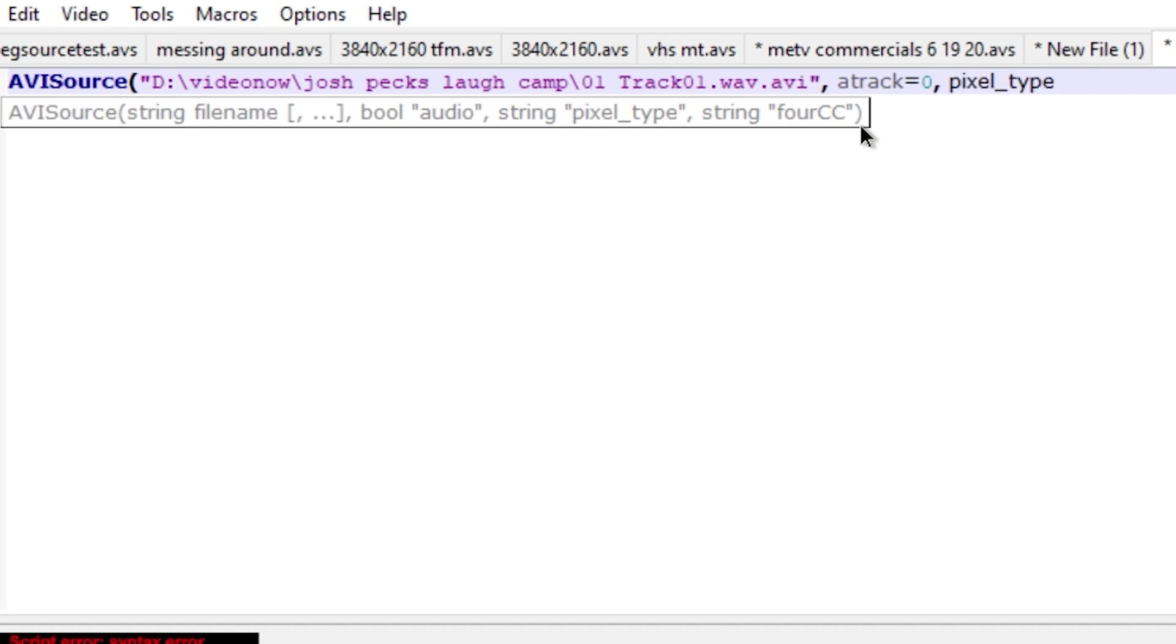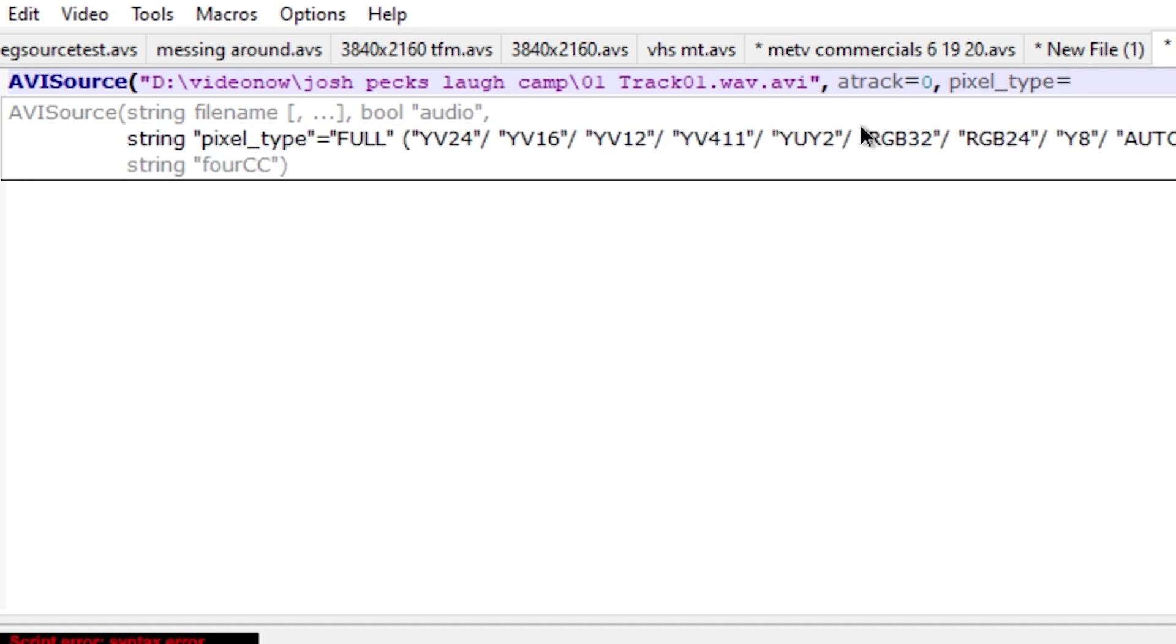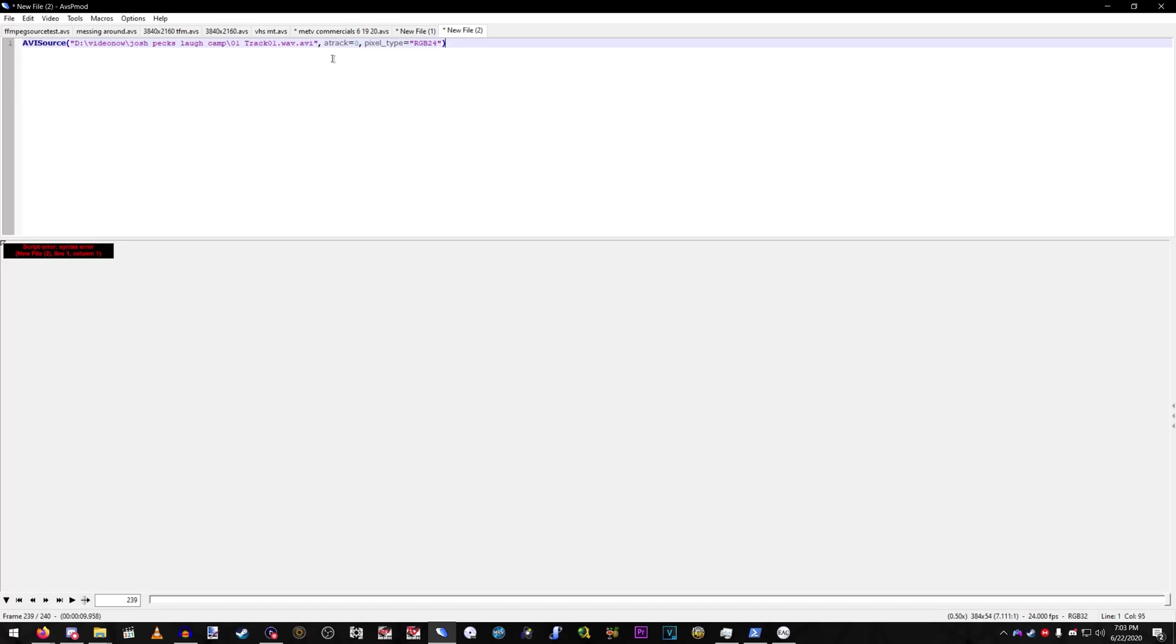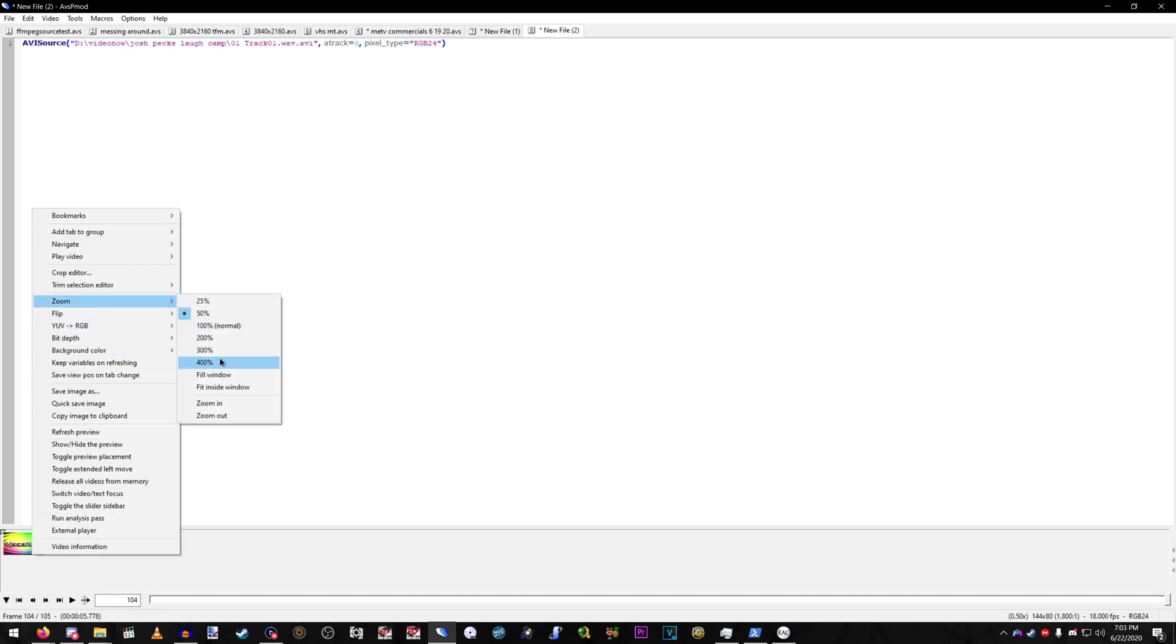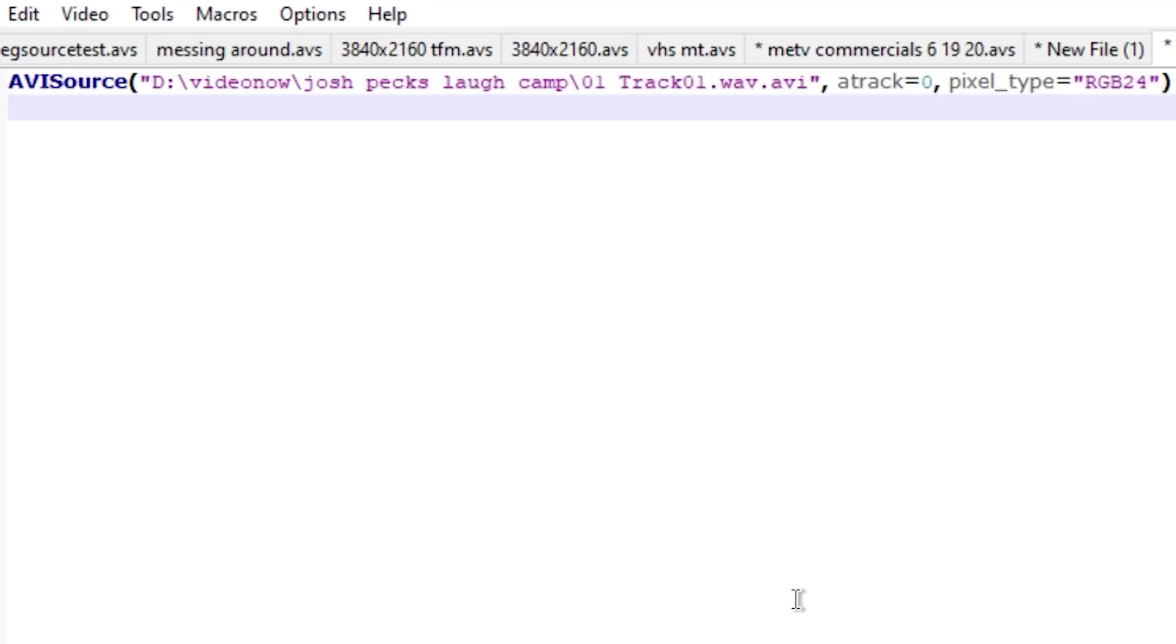A-track equals zero, and then pixel type. Pixel underscore type equals quotes RGB 24. And then there, and now it shows up.